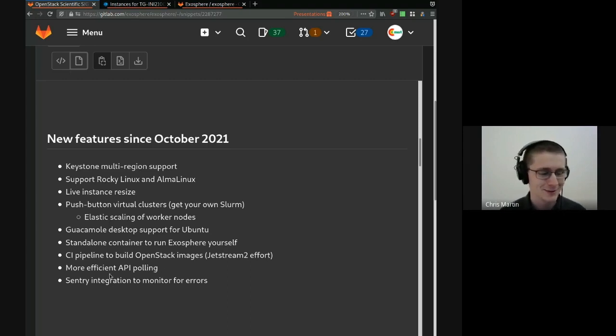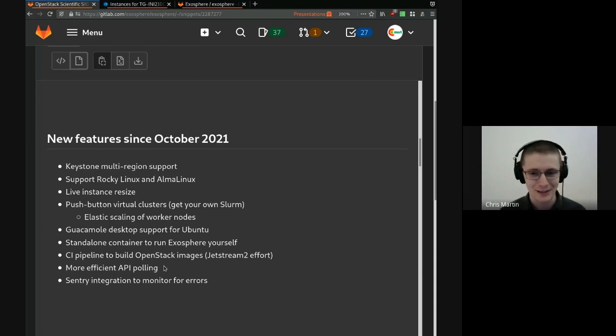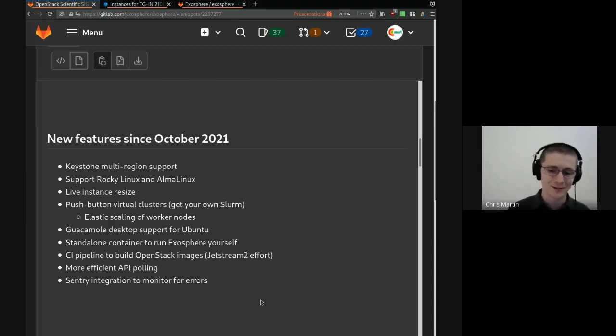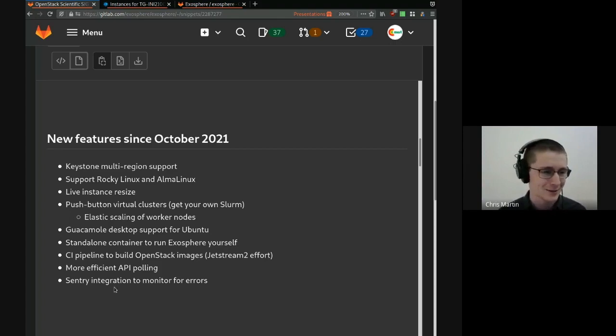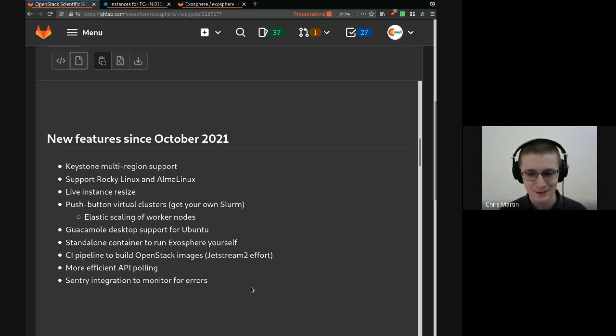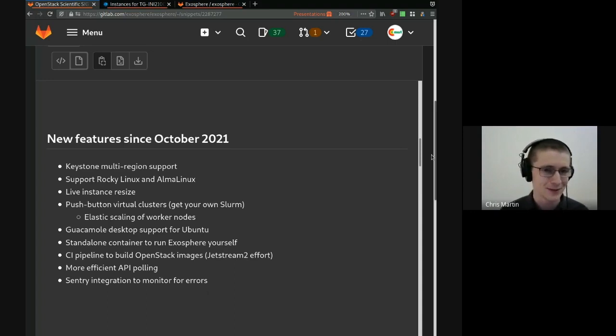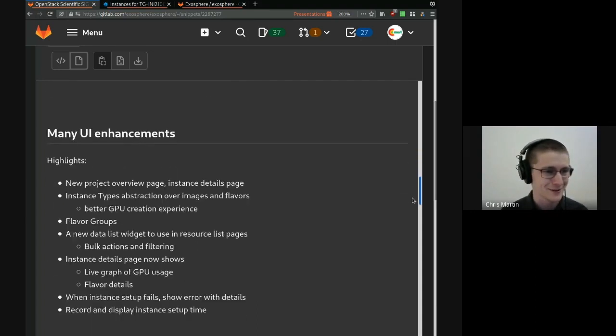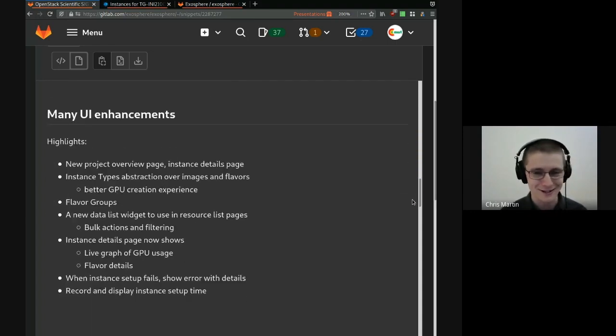API polling is now more efficient. It's cut down by about a third of what it used to be for the same level of responsiveness. We integrate with Sentry now, so cloud operators can see errors that their users get in the user interface. Now I'm going to throw it over to Julian to talk about our user interface enhancements.